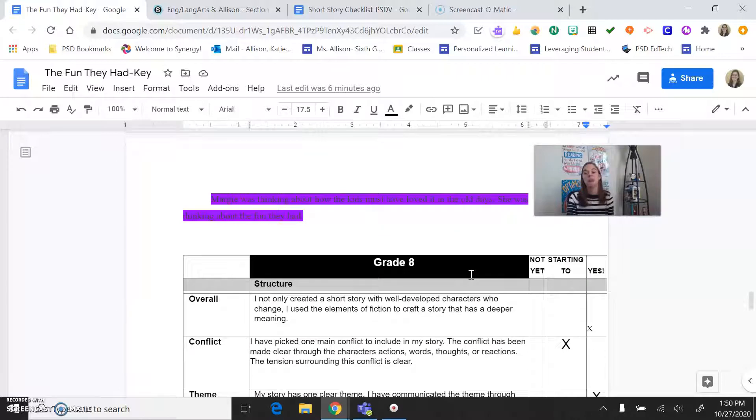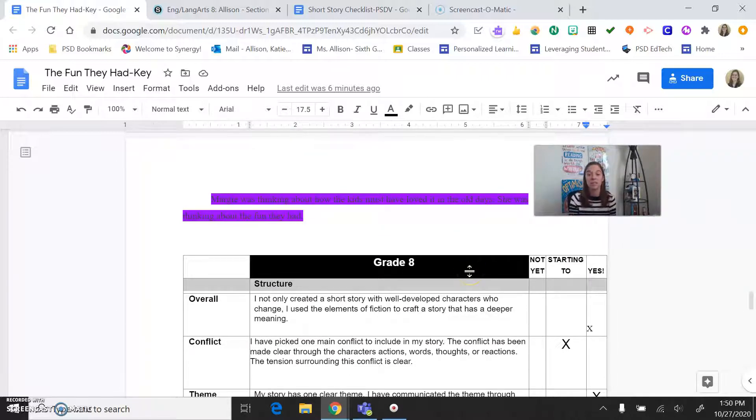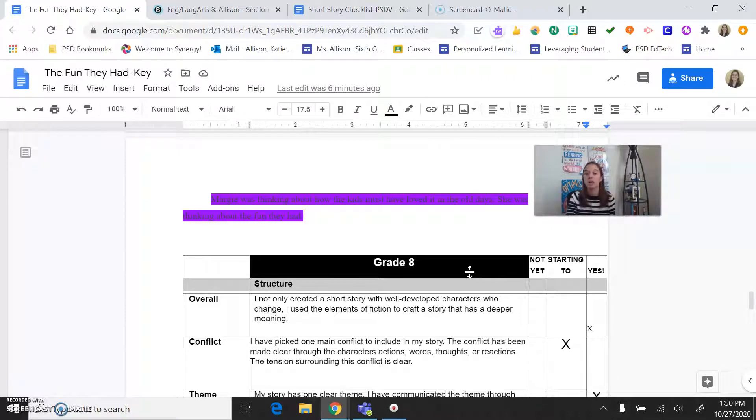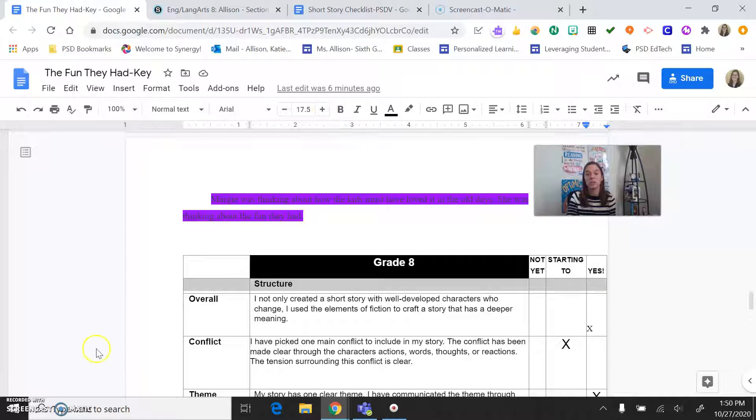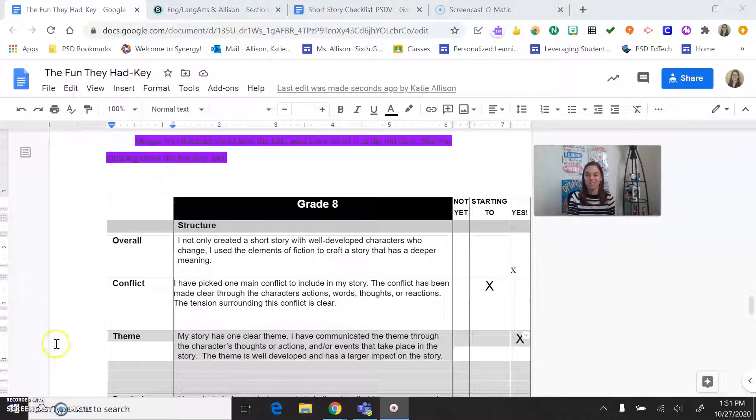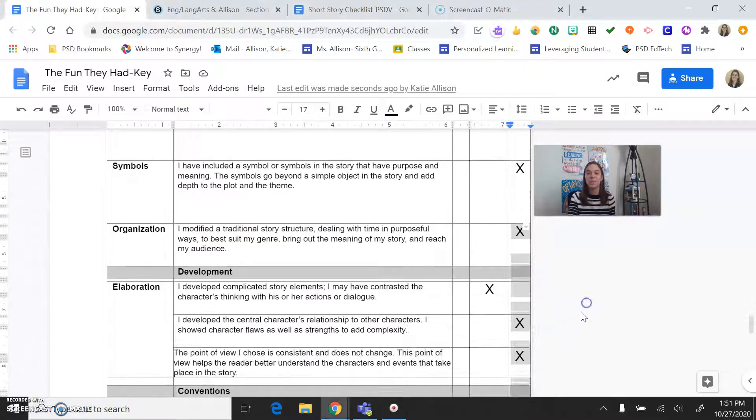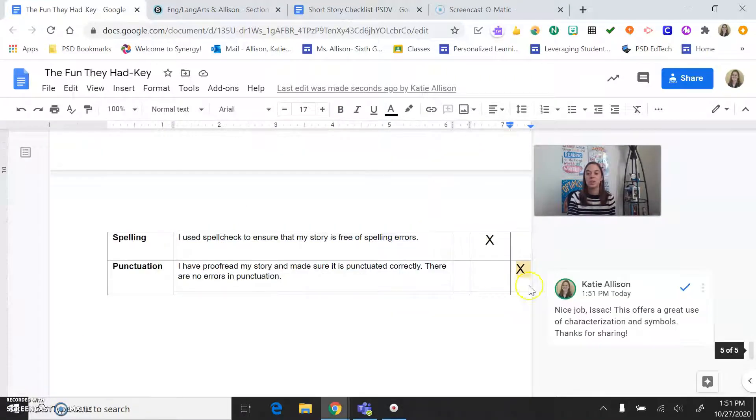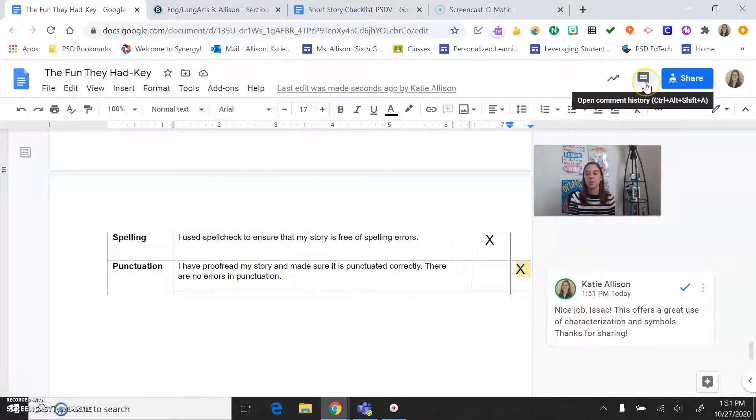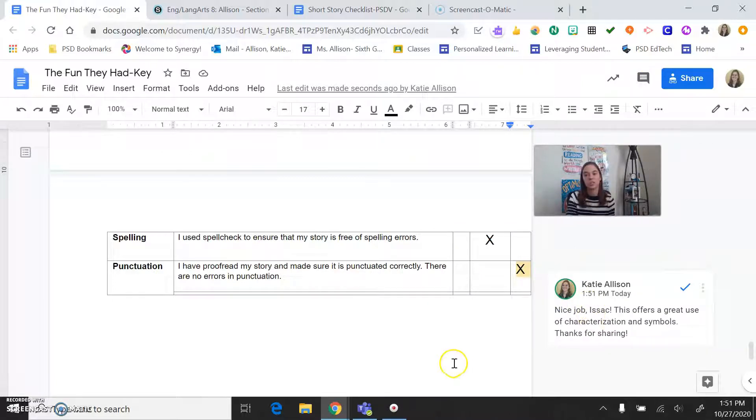At the bottom, you will notice that checklist that we used during your final process, as you guys were making it a final story. So this is the checklist that you will use for your feedback. So you'll notice that you have your checklist. If you scroll down to the bottom, you will see a small comment from yours truly. You can also click right here to see your comment history.